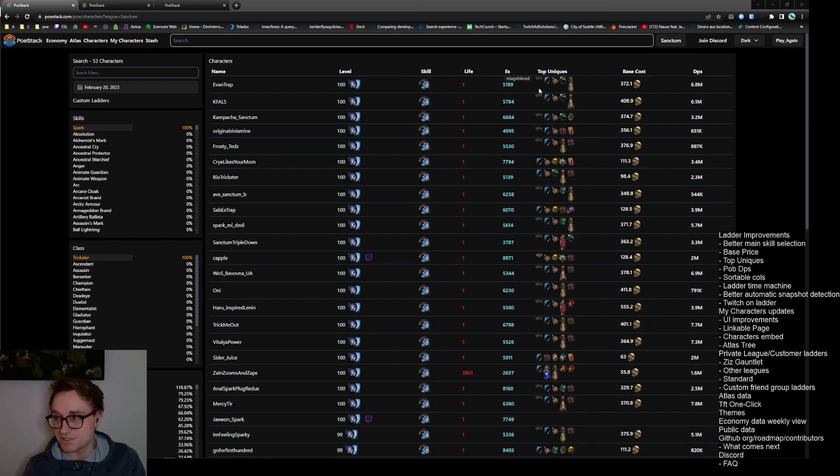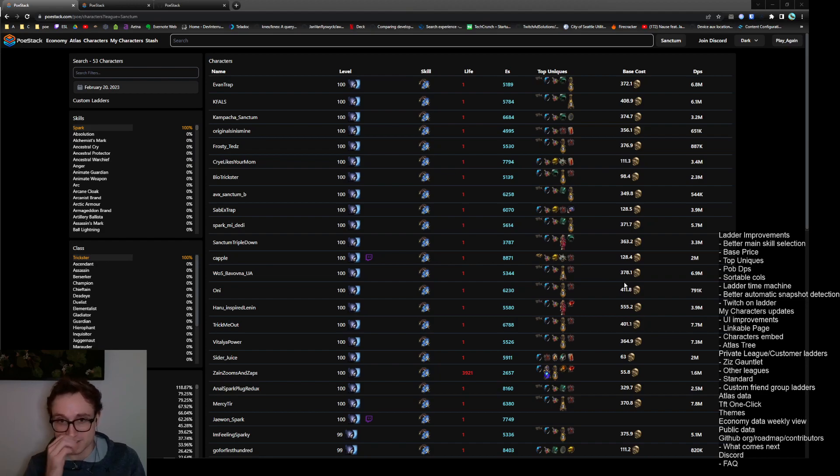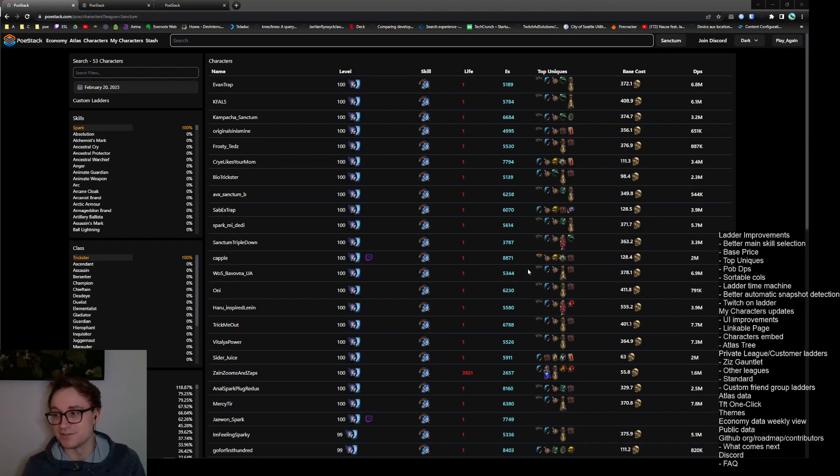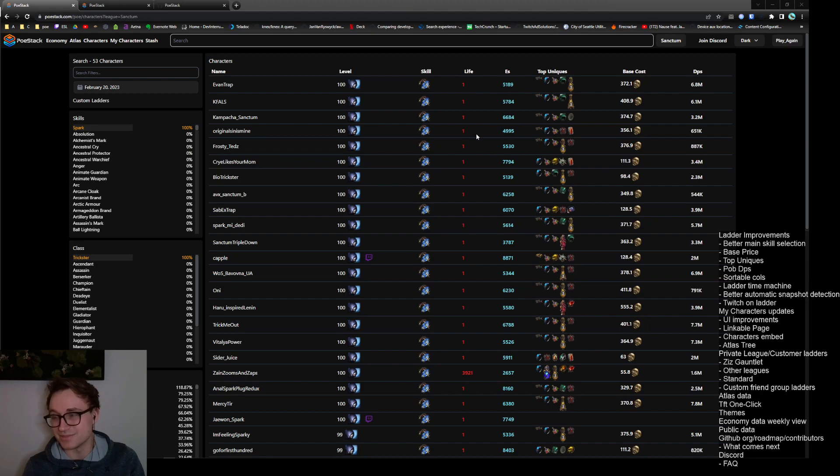The top uniques uses the same data to pick out the five most expensive unique items in the build and display them on the ladder here. This is nice because it gives you at a quick glance what type of builds you're getting into. If there's a Mage Blood and Amus, you know where you're starting. Life and ES pretty basic, we're already there.